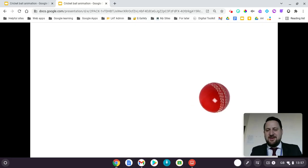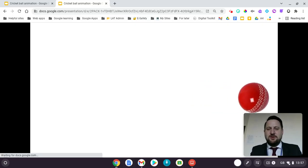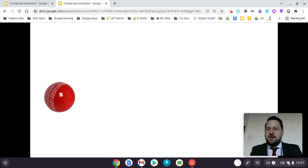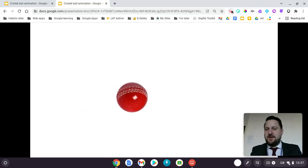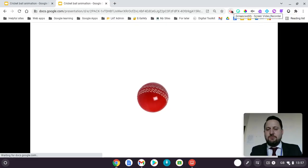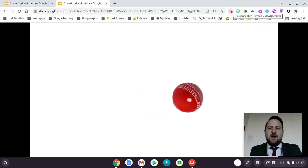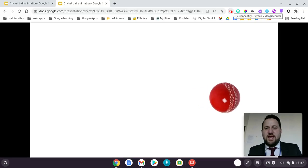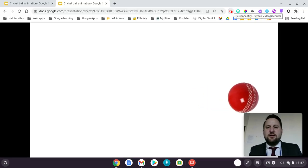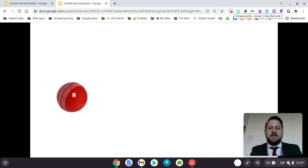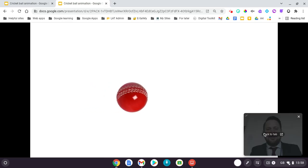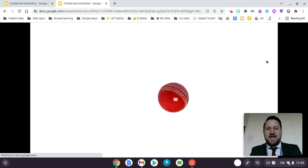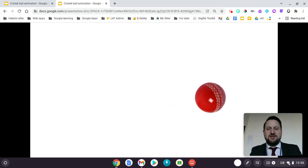It's quite basic but hopefully you can see how this might be used. To turn this into a GIF, I used Screencastify to record my screen, then cropped it using the editing feature, downloaded it as a GIF, and shared it. That's how you create an animation using Google Slides.